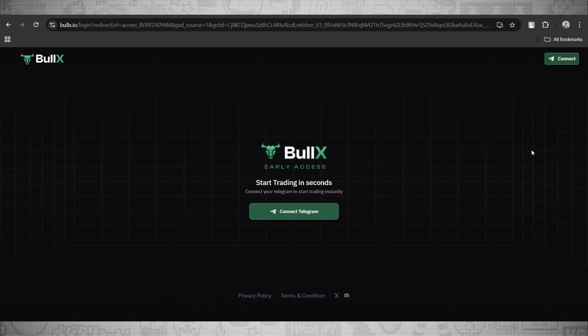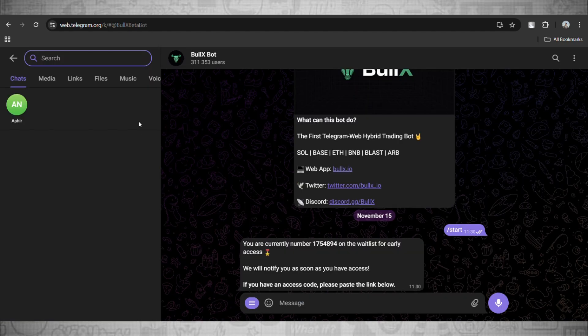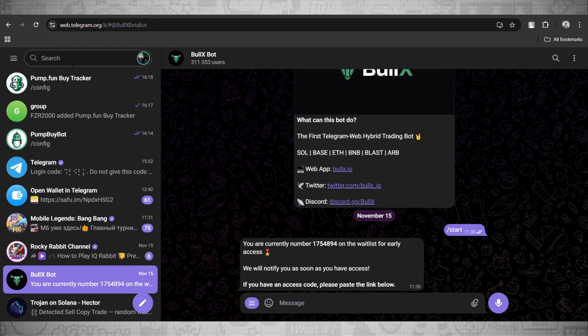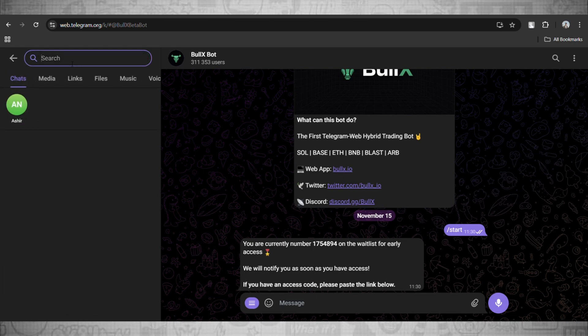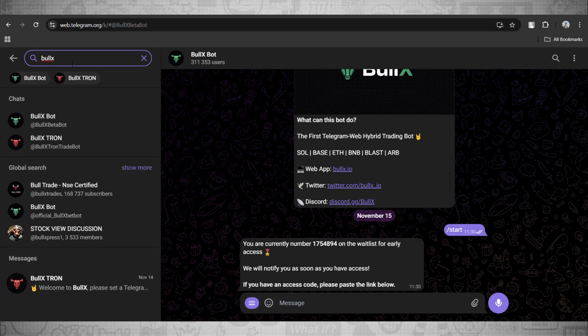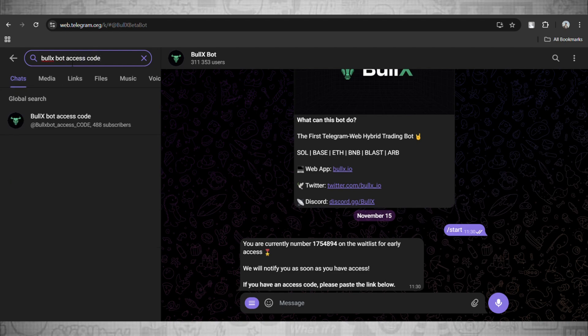Now we will start off by opening Telegram and here we'll head over to the search bar. And here what you guys need to do is just search this: Bull X bot early access code. And here this will pop up.